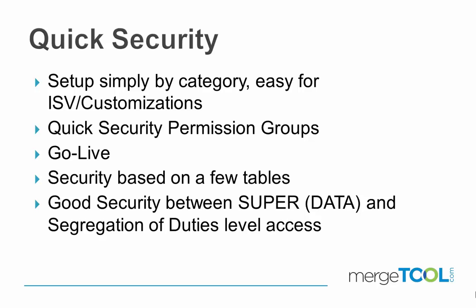We have some permission groups with Quick Security that you can use for assigning users basically read access, data access allowing you to use the application, and super access for Quick Security. It's a great solution for go-live.